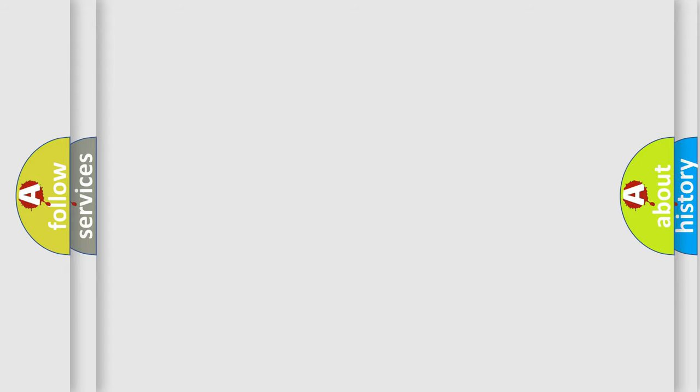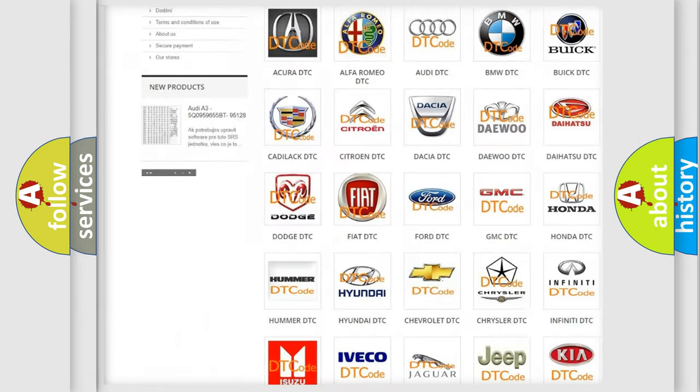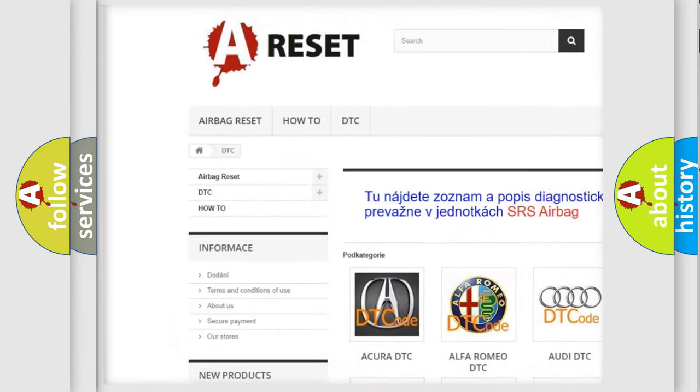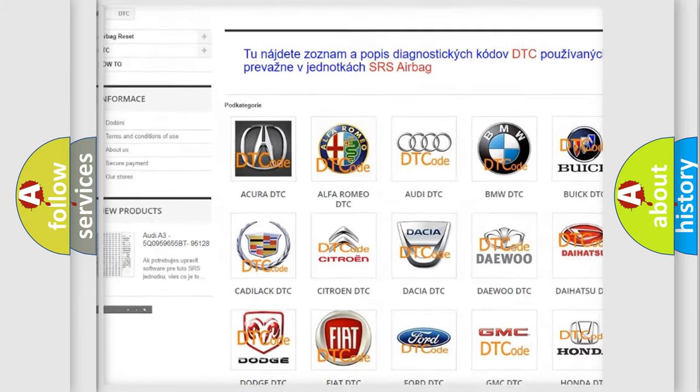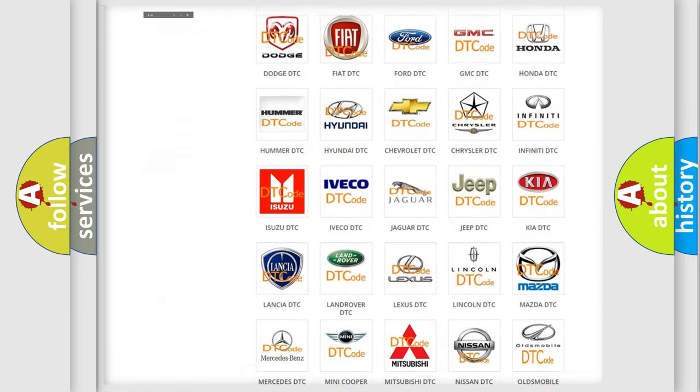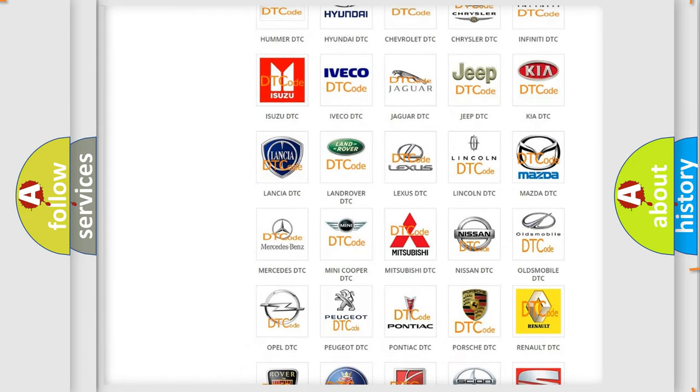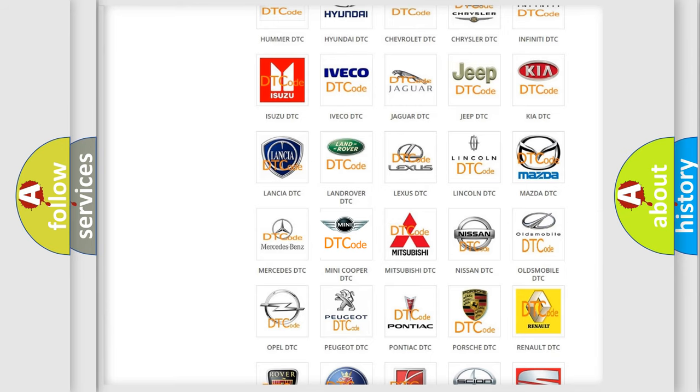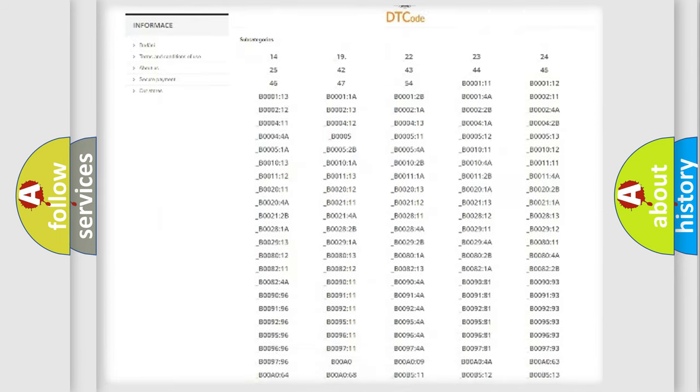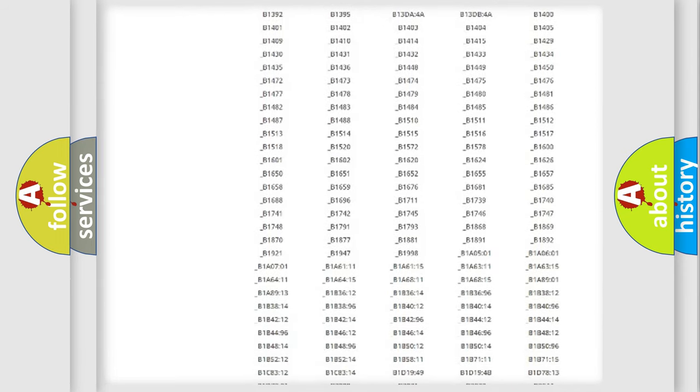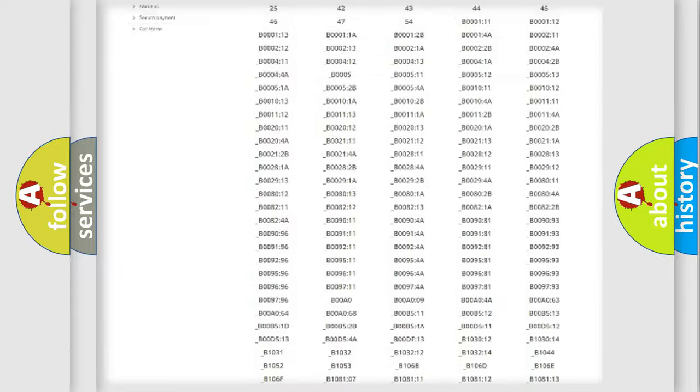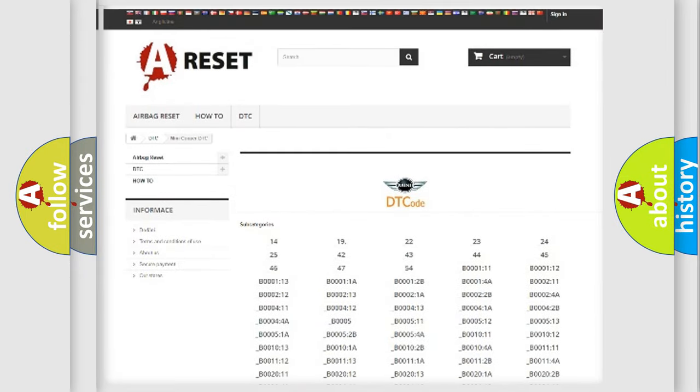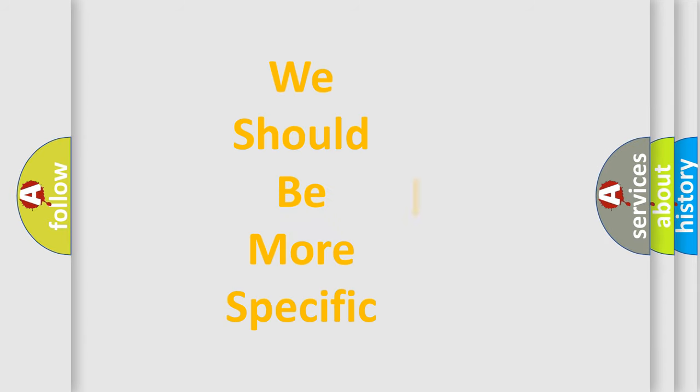Our website airbagreset.sk produces useful videos for you. You do not have to go through the OBD2 protocol anymore to know how to troubleshoot any car breakdown. You will find all the diagnostic codes that can be diagnosed in many vehicles, and also many other useful things. The following demonstration will help you look into the world of software for car control units.